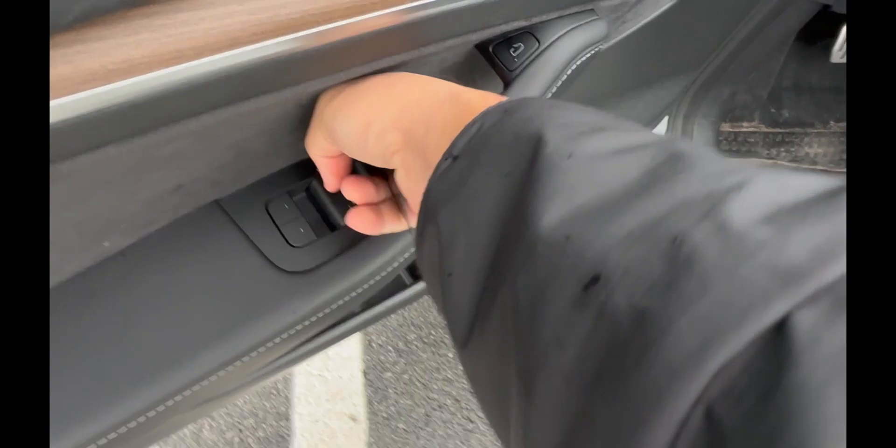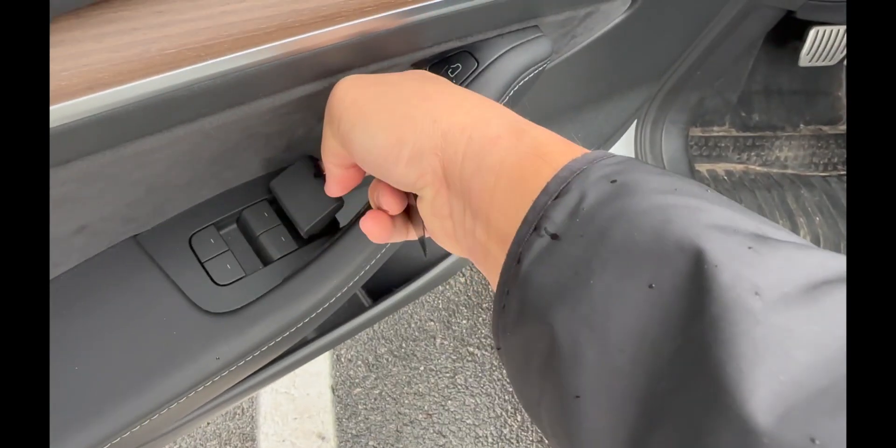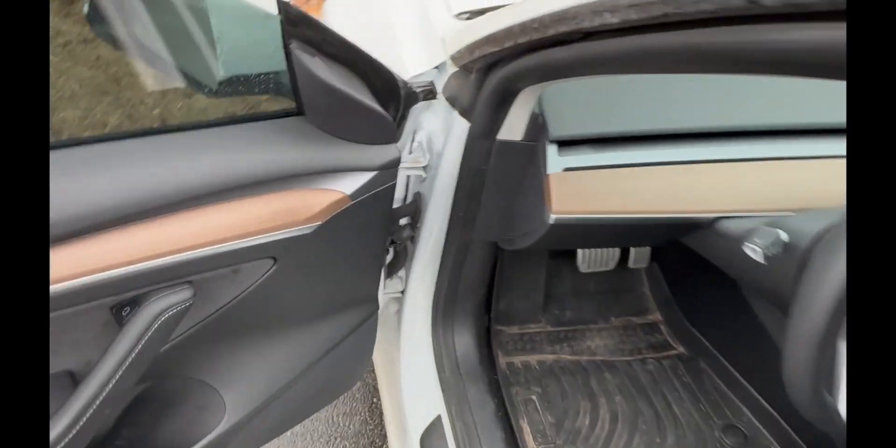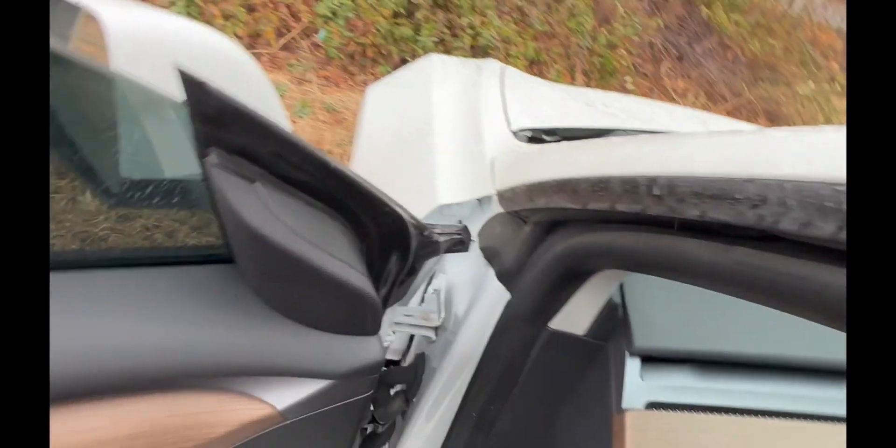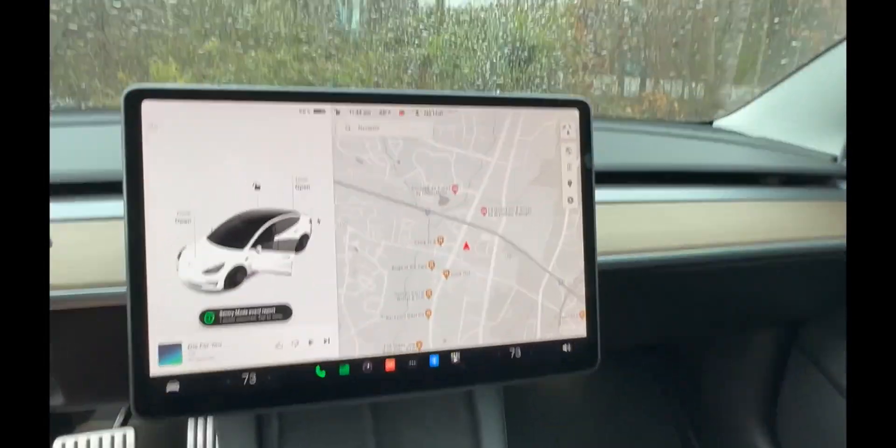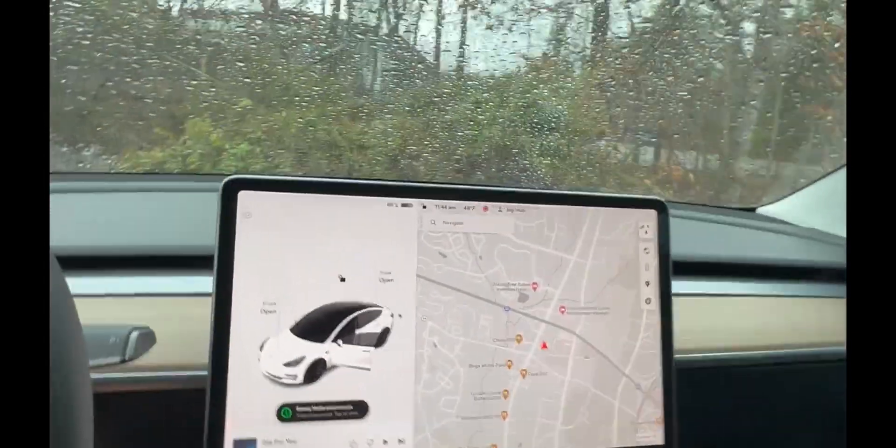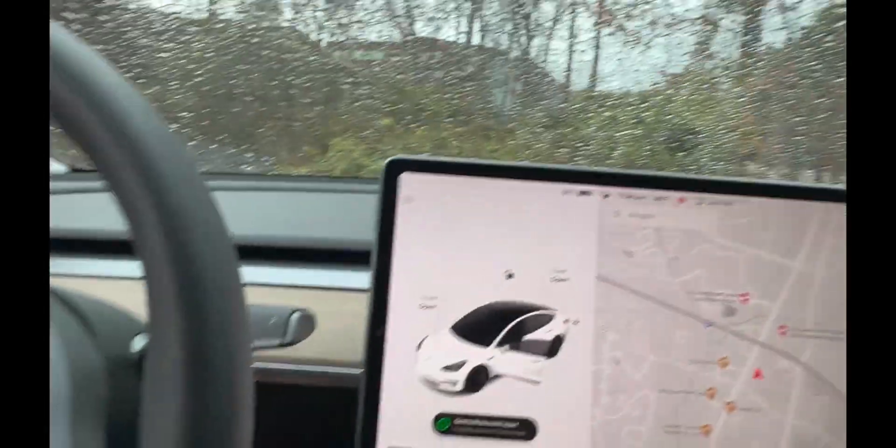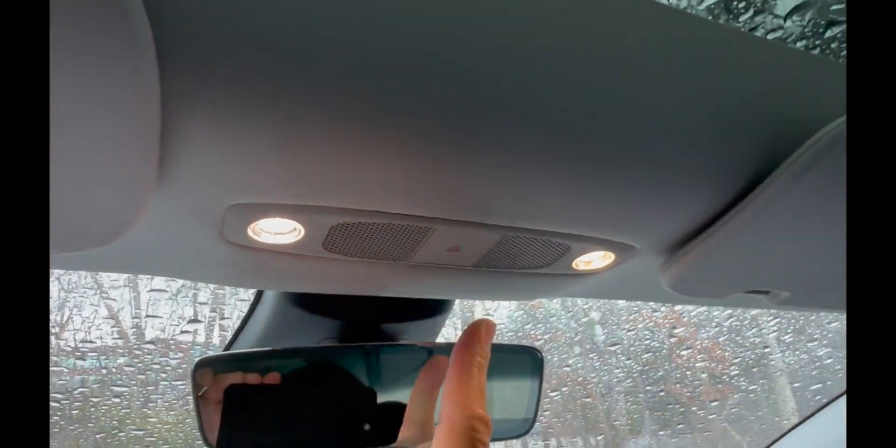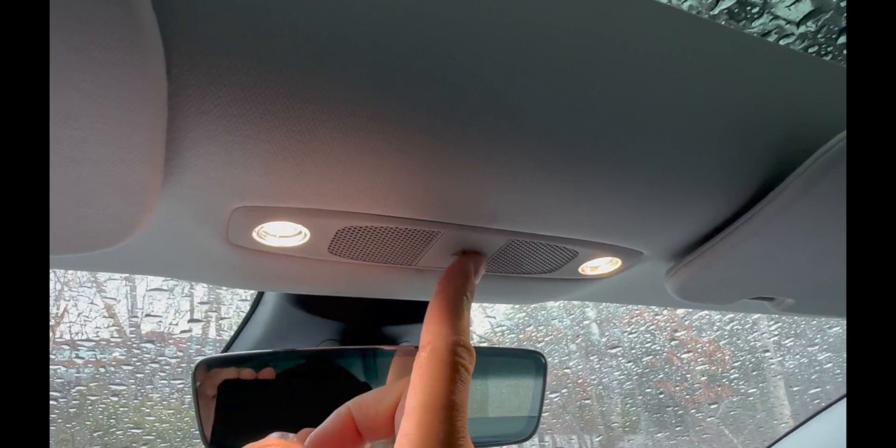This lever is how you get out in an emergency if that button doesn't work. First thing's first - hazard lights. A lot of people don't know where it is. If you need to use your hazards, it's right there.